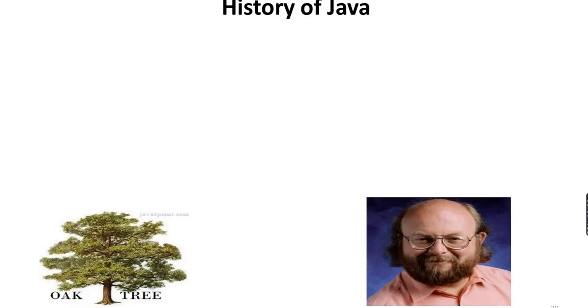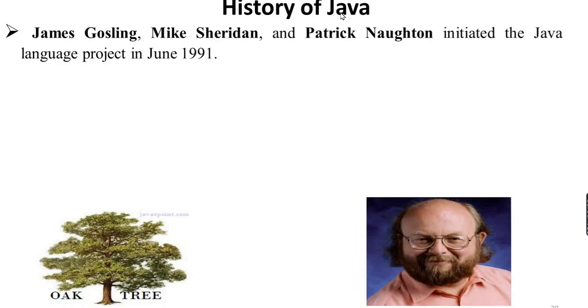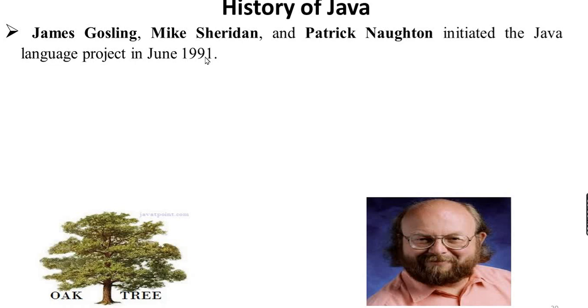This is the history of Java. The history of Java has evolved in stages. This is the father of Java, James Gosling. He initiated the development of Java.